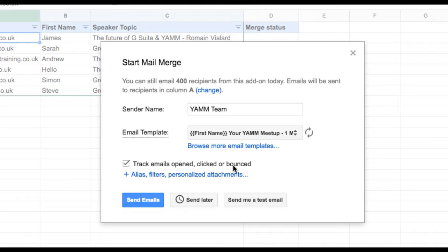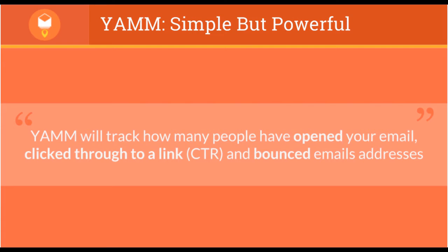You do this from within Google Sheets when you start your mail merge campaign. YAMM will track how many people have opened your email, clicked through to a link included within your email, also known as a click-through rate.